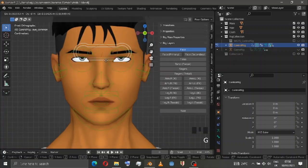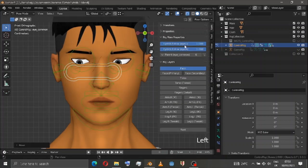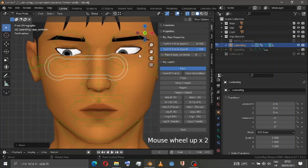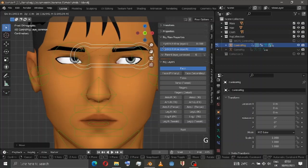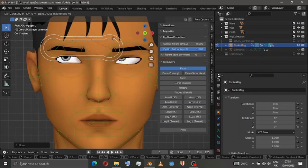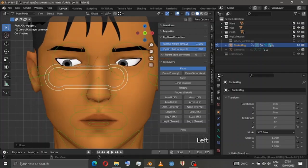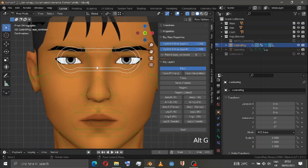If I move the eyes, inside the rig the main property is called Eyelid Follow. If I enable it on and off, you can see how it's moving. If I move here, you can see the same thing. This is the place where you can choose your pattern.